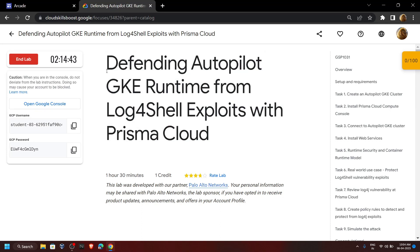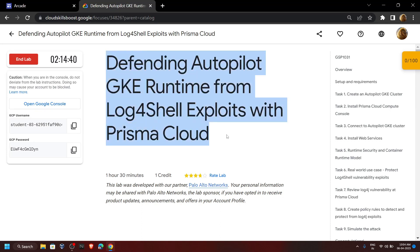Hello everyone and welcome to your channel TechVine. In this video I will provide you the solution for this lab.